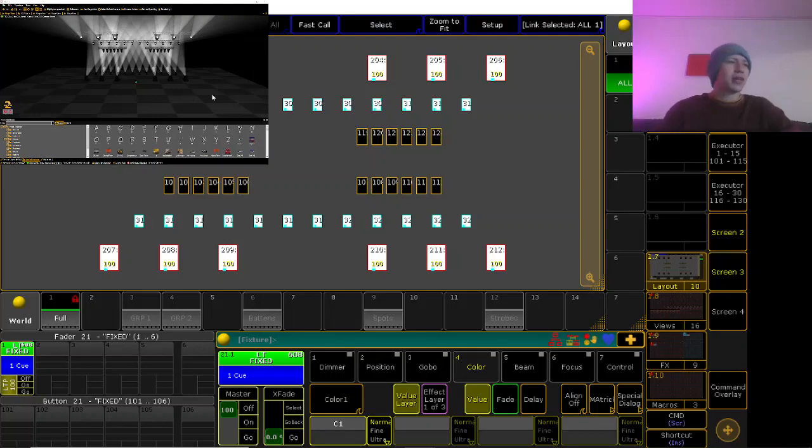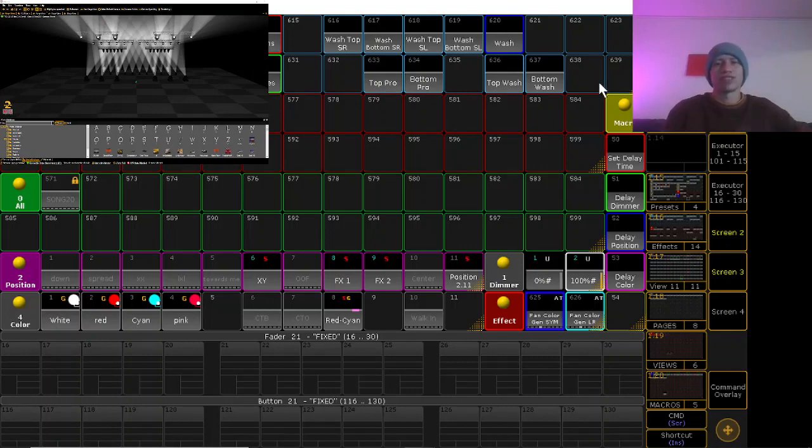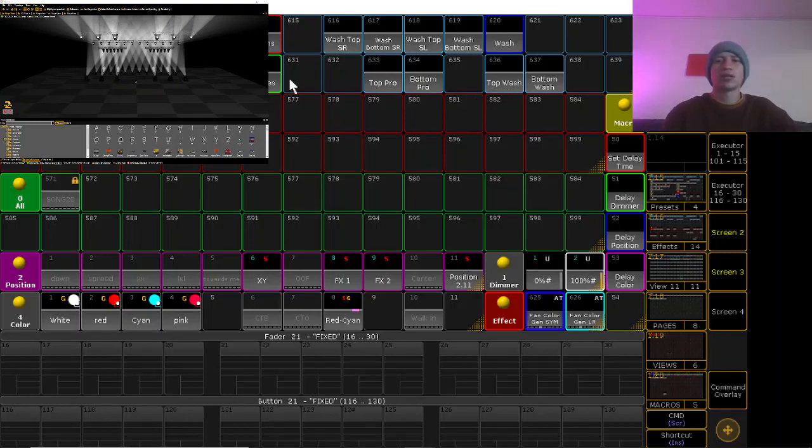On my layout I just made these groups to have each group that I want to apply this effect to. I have top profiles which are up here, bottom profiles which are down here, top watches which are up here, and bottom watches which are up here.